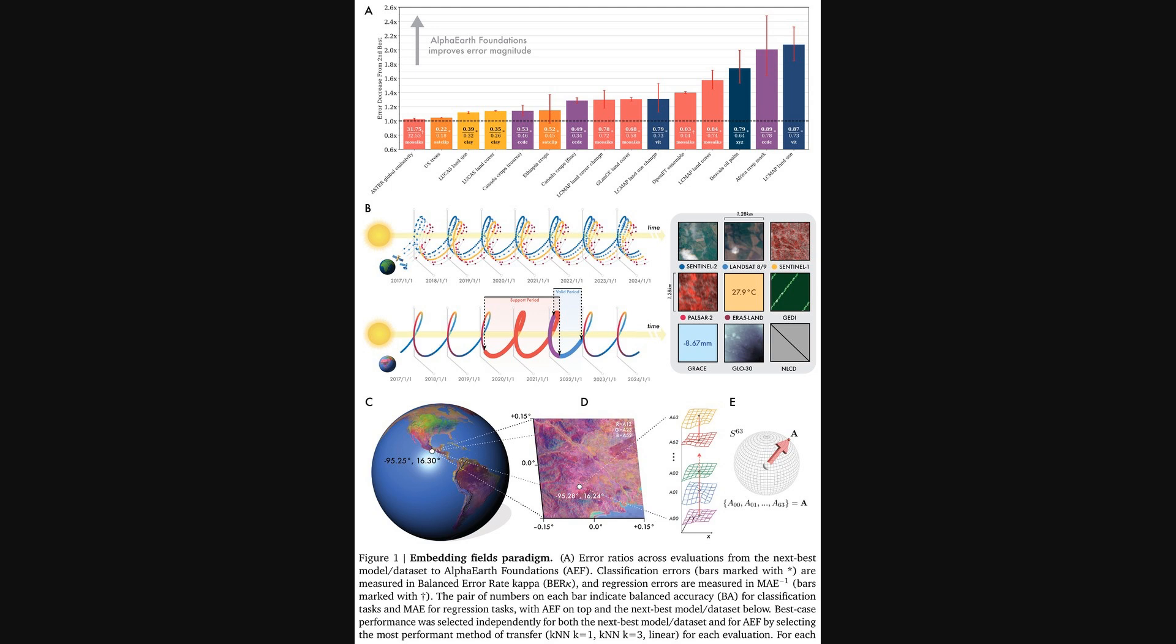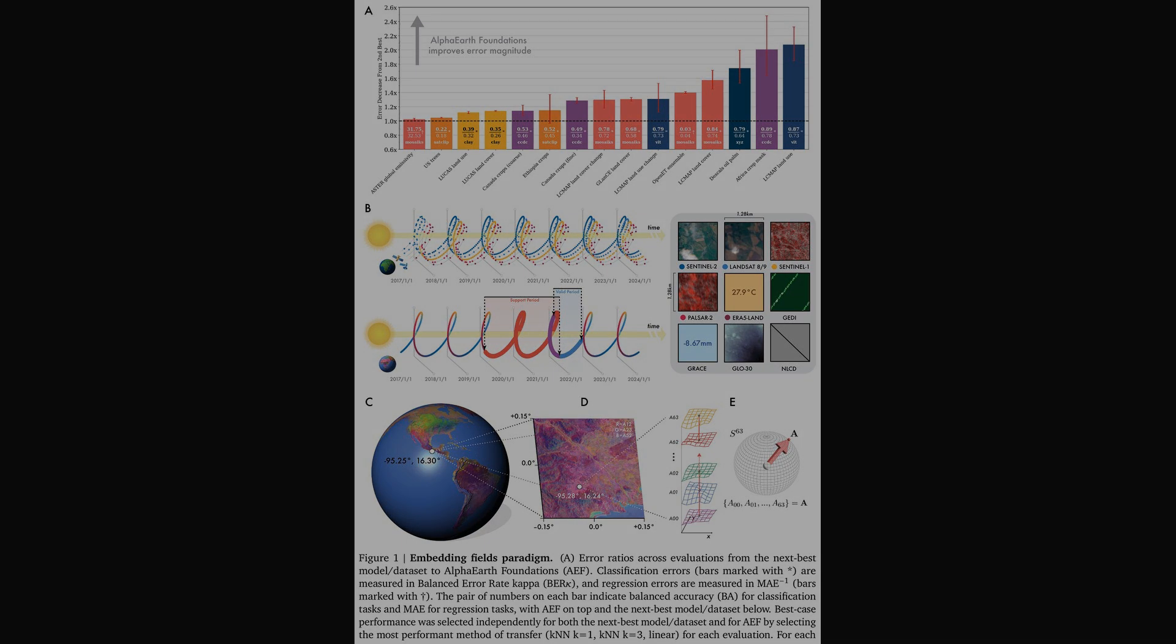And as you can see, every single bar is above that line. This indicates it consistently outperforms all other approaches, whether it's for mapping U.S. trees, Canada crops, or land use change in Africa. A really impressive result.